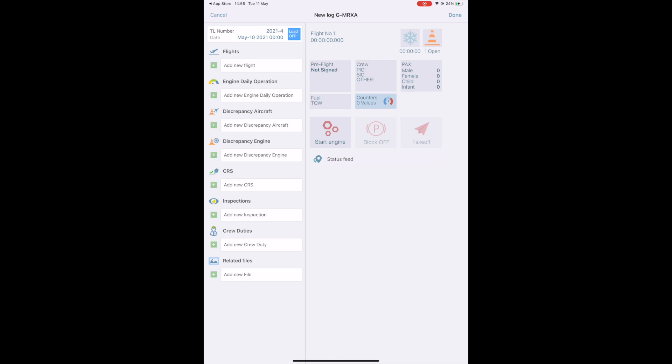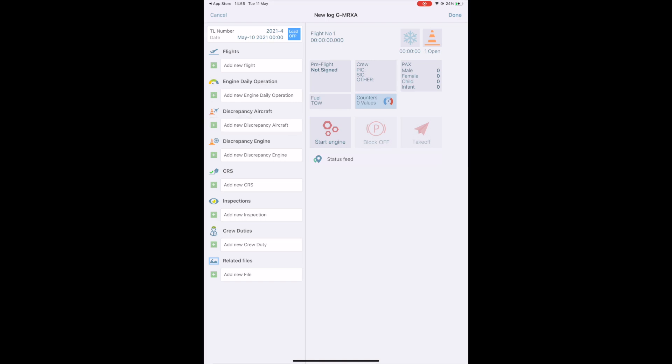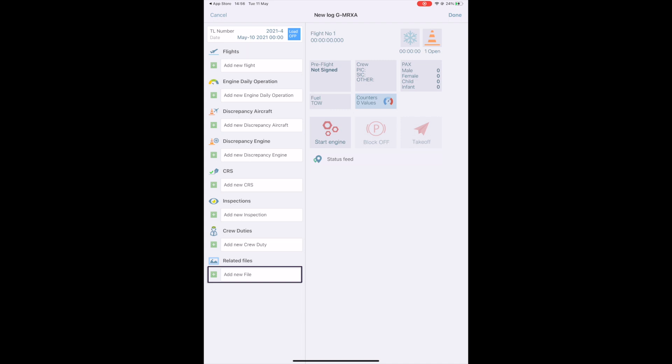Then, you have a list of add buttons, so you can create flights, engine daily operation to record your engine run hours and cycles. You can report a discrepancy related to the aircraft or related to one of the engines. You can sign off a release to service after performing a scheduled or unscheduled maintenance if you're an approved technician. You can report your crew duty time and you can take pictures that will be stored as related files for the tech log. You can use this function to take pictures of fuel receipts while away from base. This will go directly to the cloud and be retrieved by the accounting department for example.